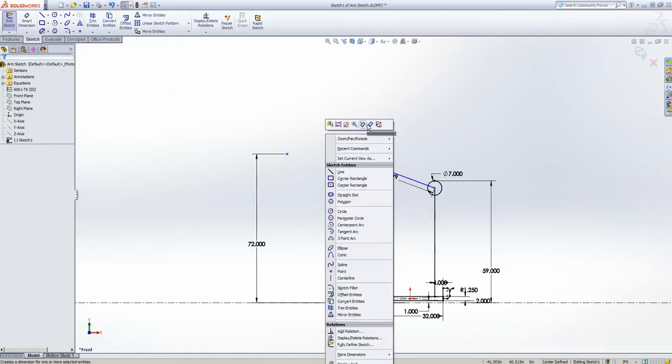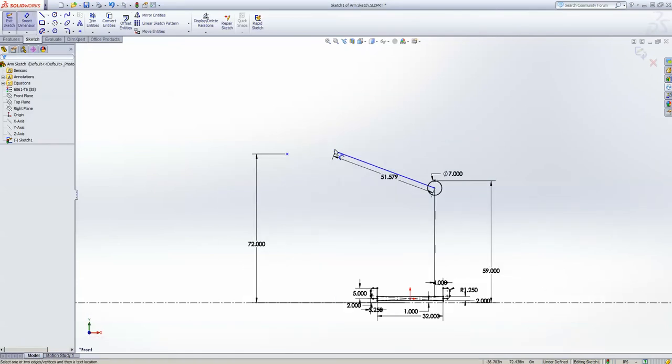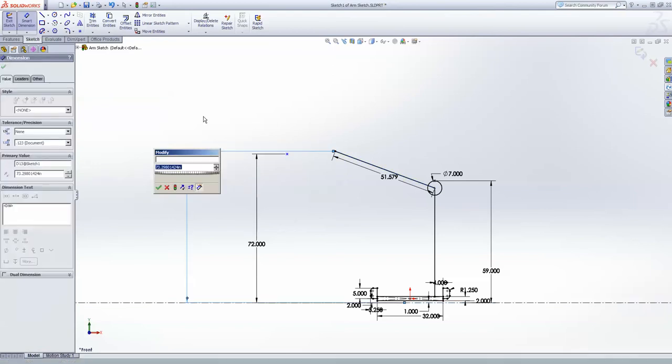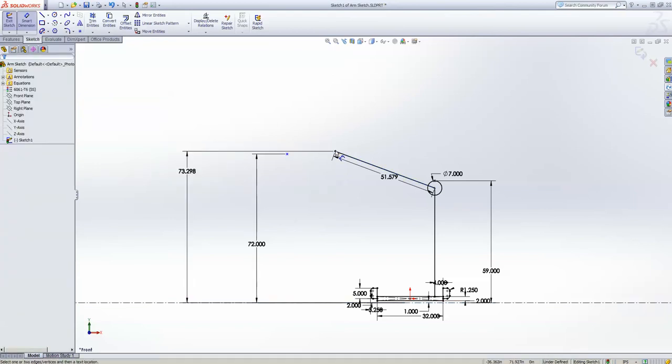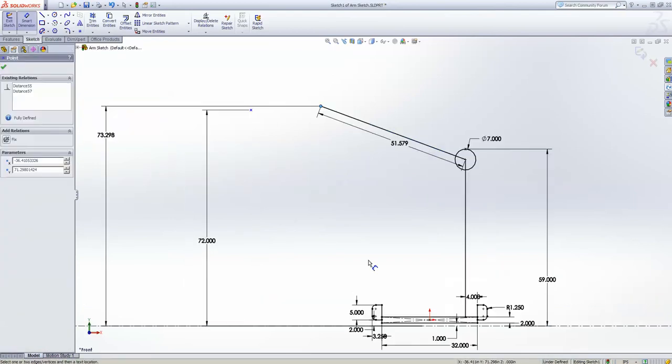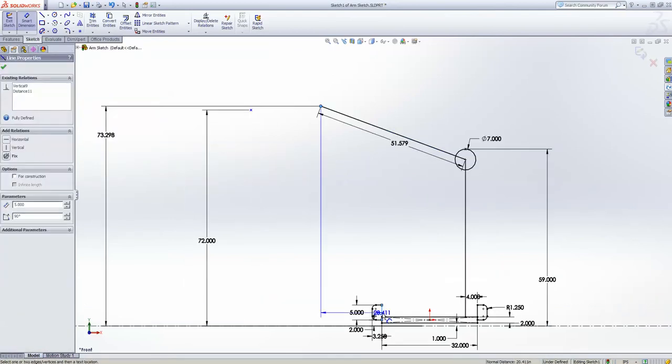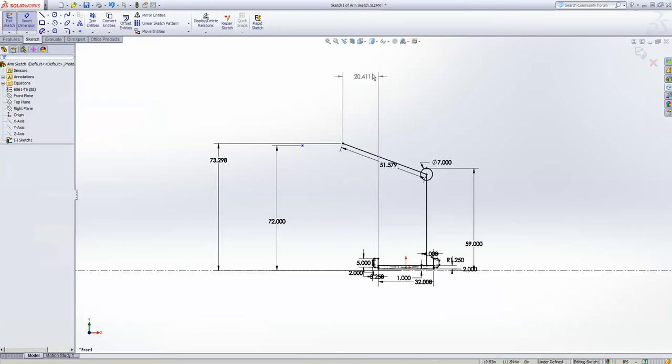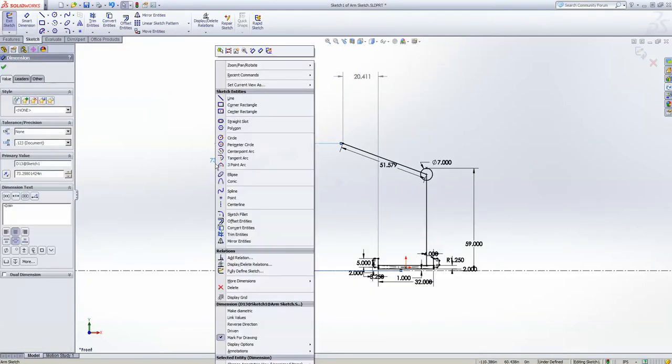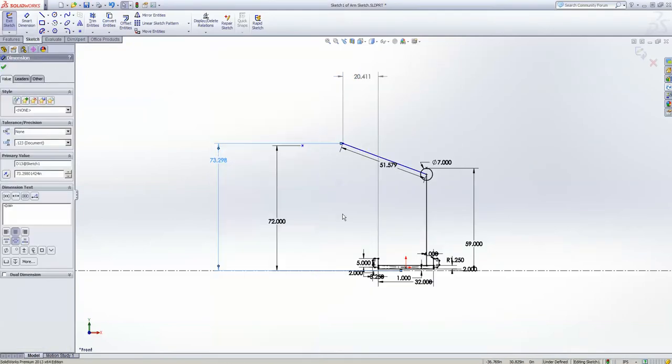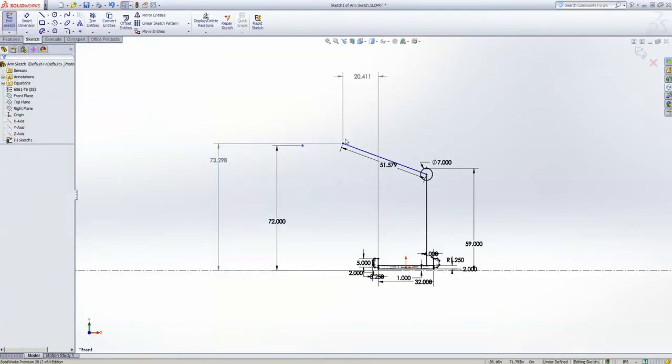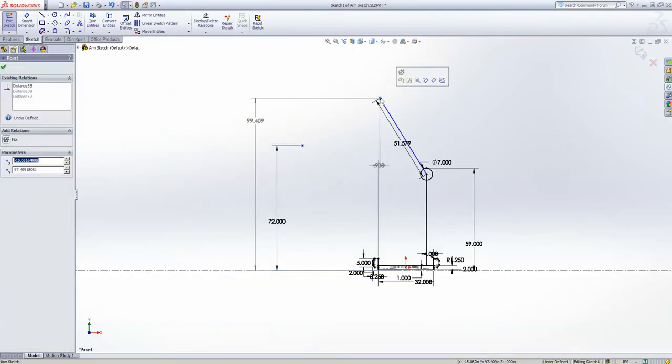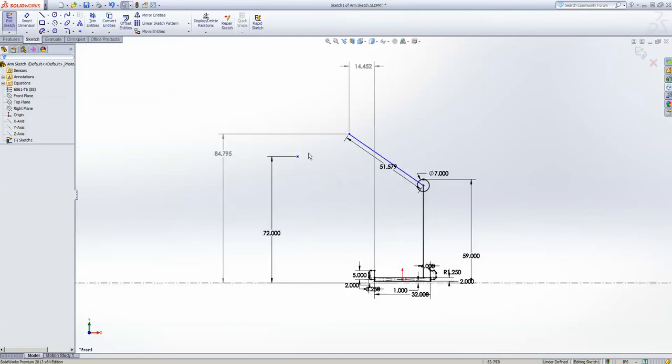Another cool thing I like to do on this is do a driven dimension for both your height and your reach. So that one's driven, come in and make this one driven, and now you can move your arm around and see what's going on in real time. And that's pretty cool.